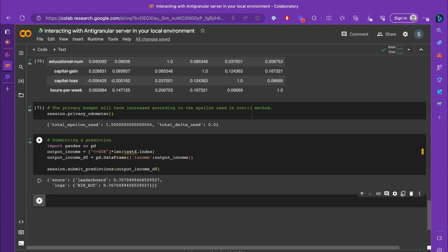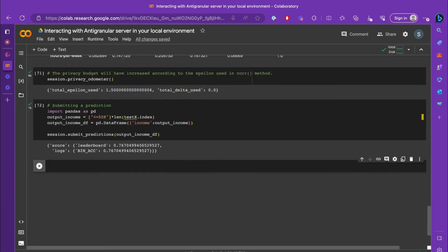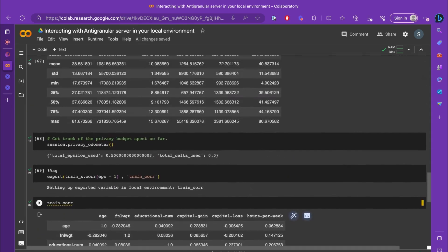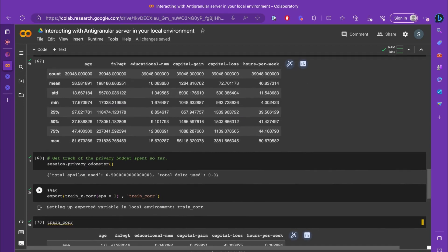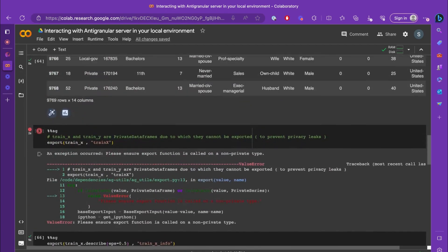And that's it. I think we have now a fair idea of how you can interact with the APIs that Antigranular has to offer. You can also learn and try out some differentially private methods that can be applied to private dataframes and private objects.